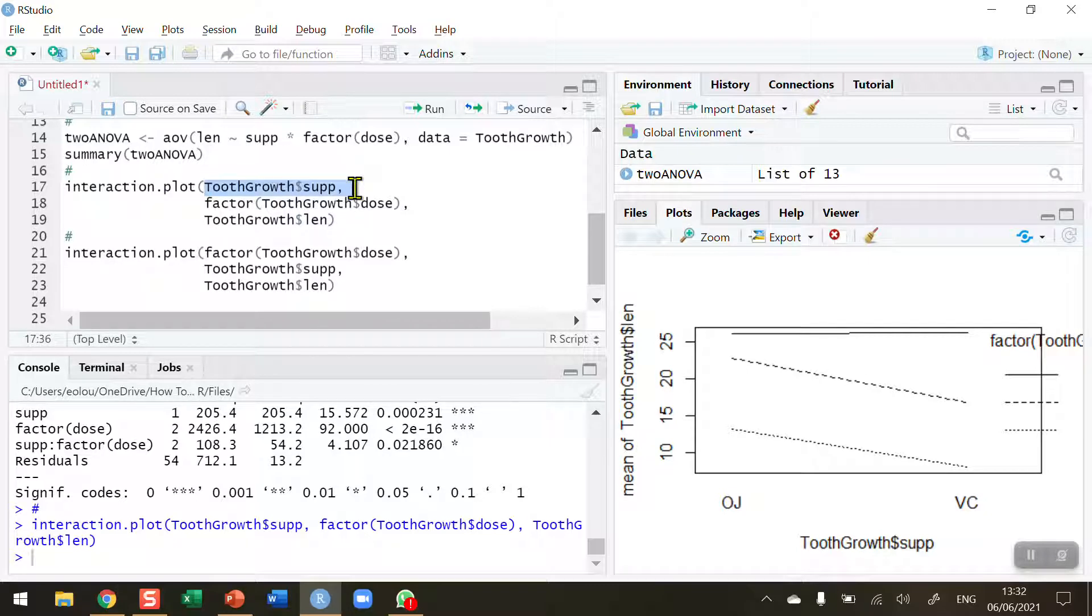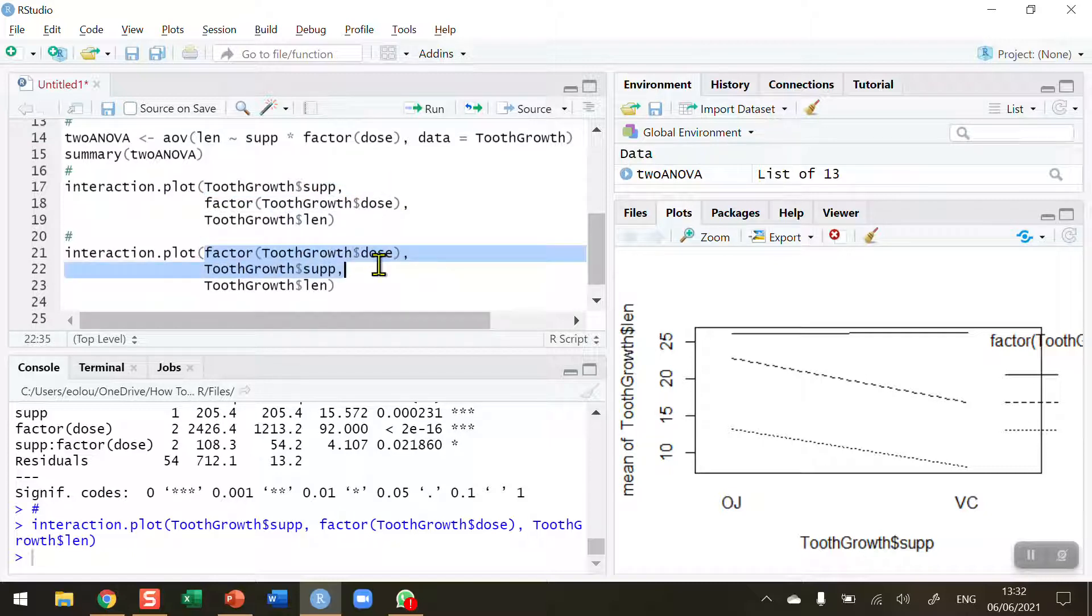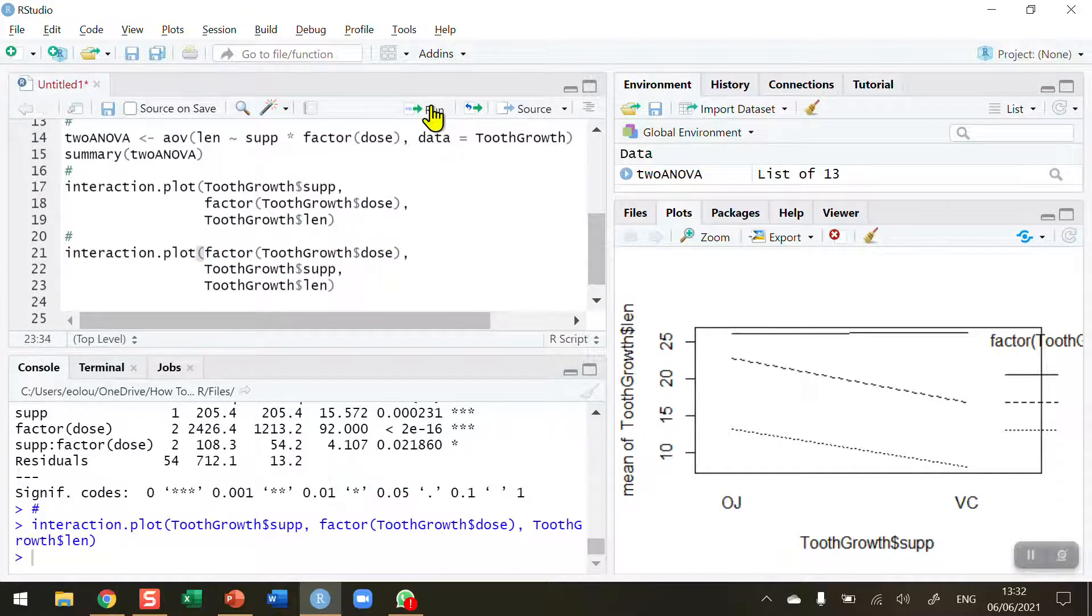For the first interaction plot for a supplement. I put supplement first and then the dose second. And now I've just swapped those two around. So now let me run this second.